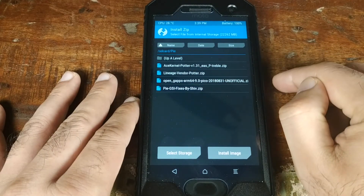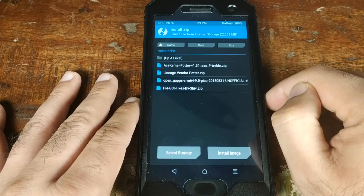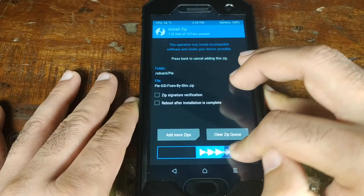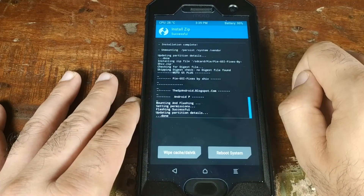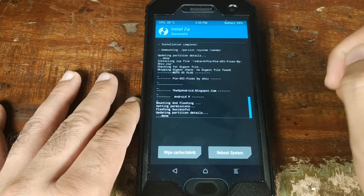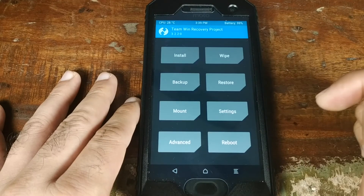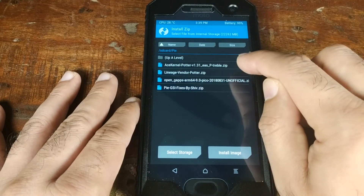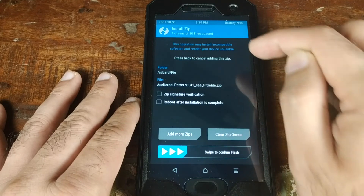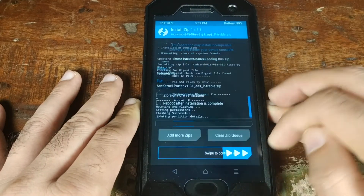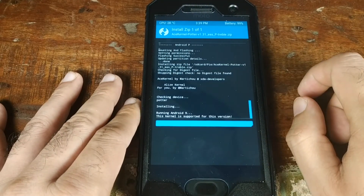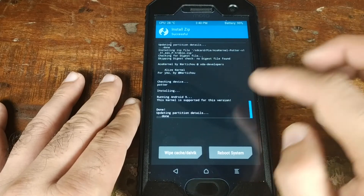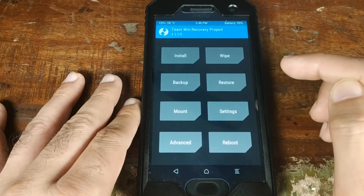Click Install again and this time select the Pie GSI fixes by Shiv, then swipe to confirm the flash. Once the GSI fixes have flashed successfully, click the Home button. Go to Install one more time and select the AceCenal kernel, then swipe to confirm the flash. Once the kernel is flashed successfully, click the Home button.